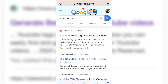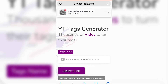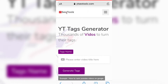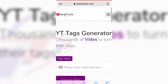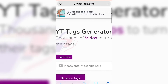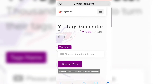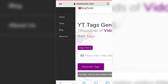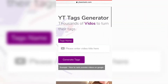Here you can see the YT Tags Generator page. There's a purple or violet input field labeled 'Tag Name.' You simply write the name of your topic in that field, click on 'Generate Tags,' and you'll get all the tags generated without much effort.